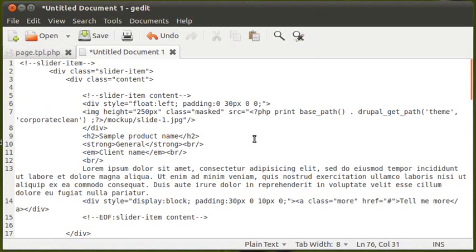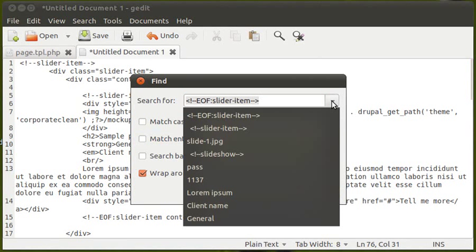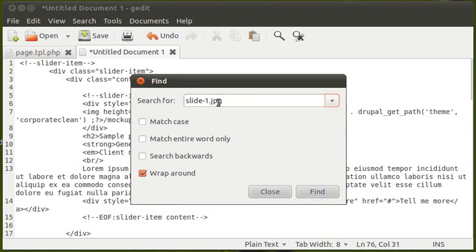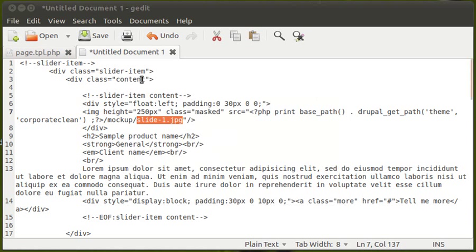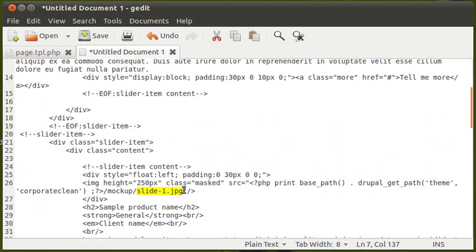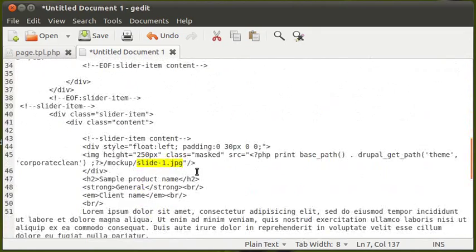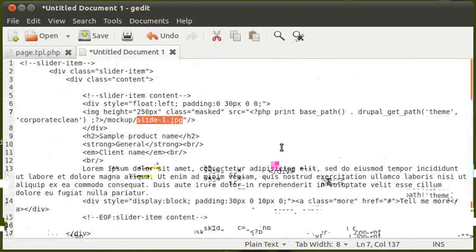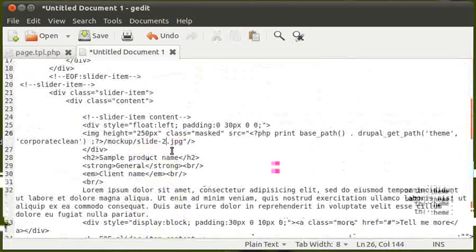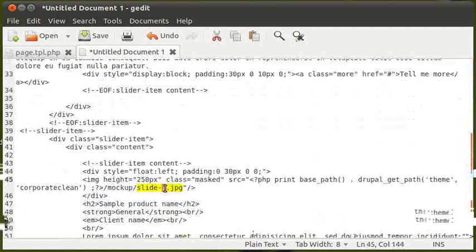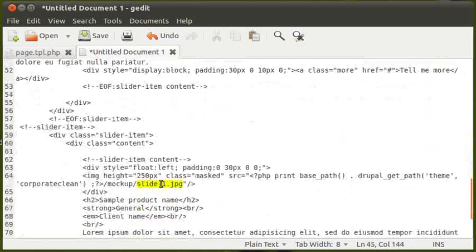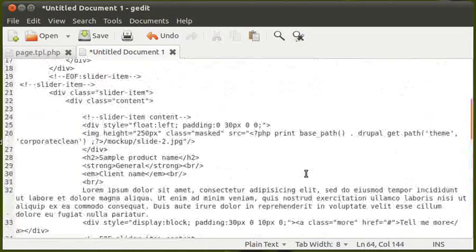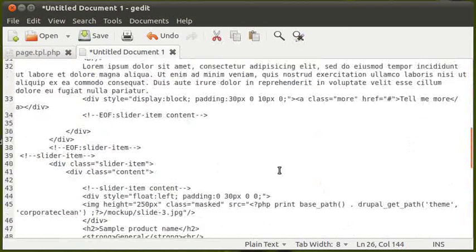The code we're looking for is 'slide-1.jpg' and we'll find four of those. There's slide-1.jpg, a second instance, a third, and a fourth — all the same image. We want to change the second one to slide-2, the third one to slide-3, and the fourth one to slide-4. Now we can have four different images: slide-1, slide-2, slide-3, and slide-4.